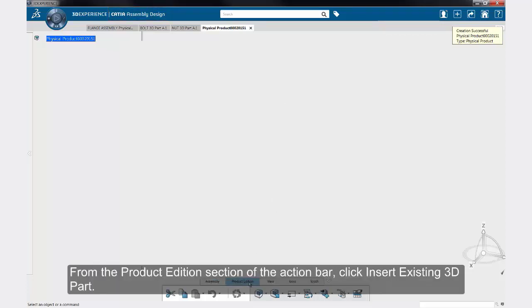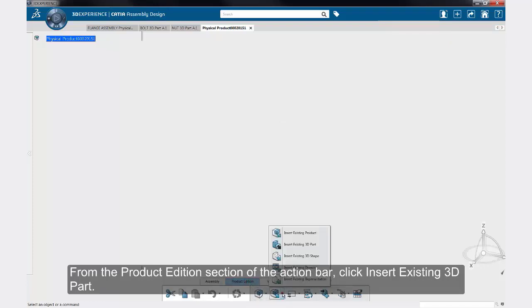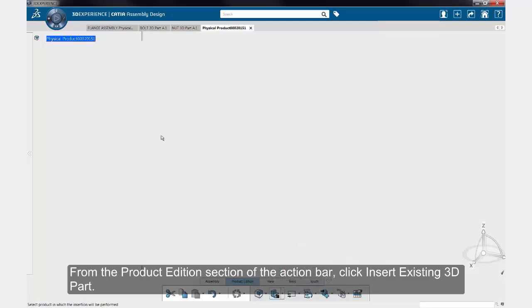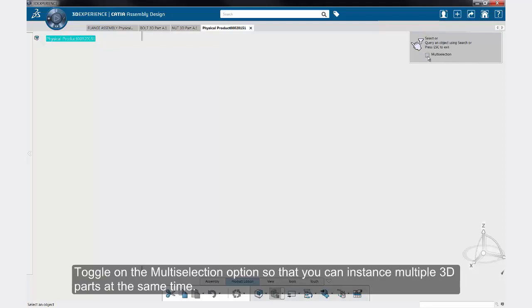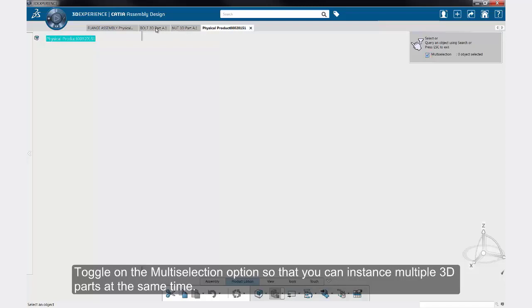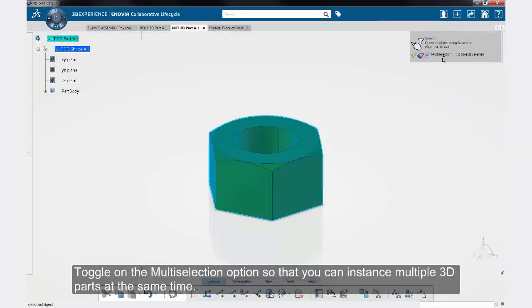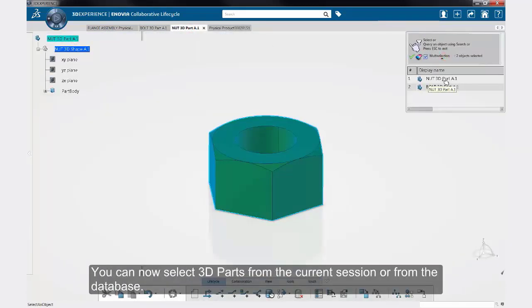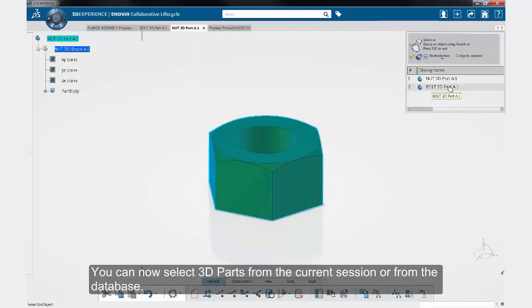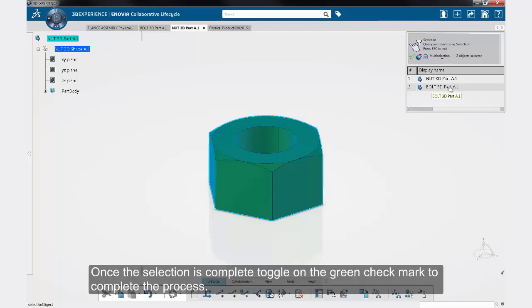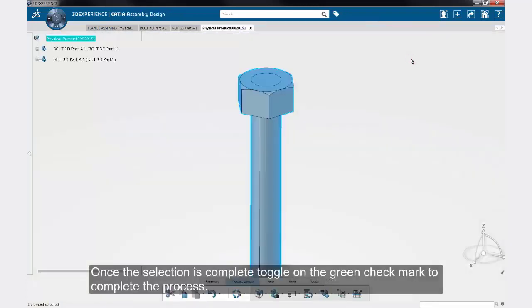Then, from the product addition section of the action bar, select insert existing part. Toggle on the multi-selection option so that you can instance multiple 3D parts at the same time. This shows that I have selected to create instances for the nut 3D part and the bolt 3D part. Once the selection is complete, toggle on the green check mark to complete the process.